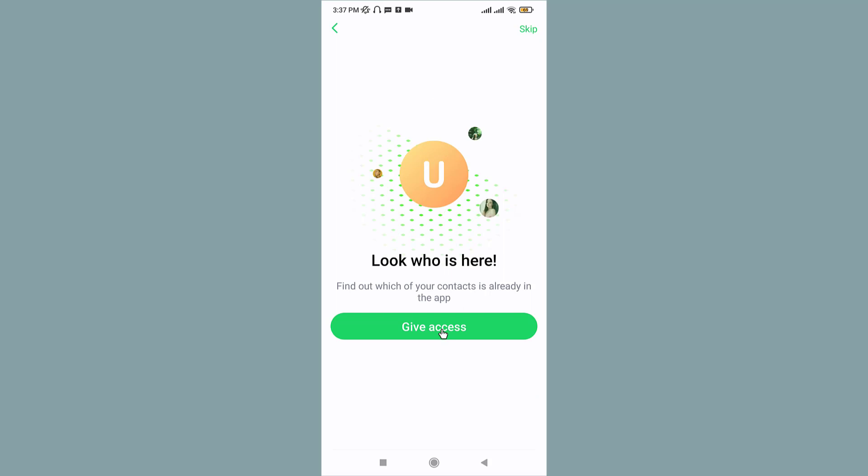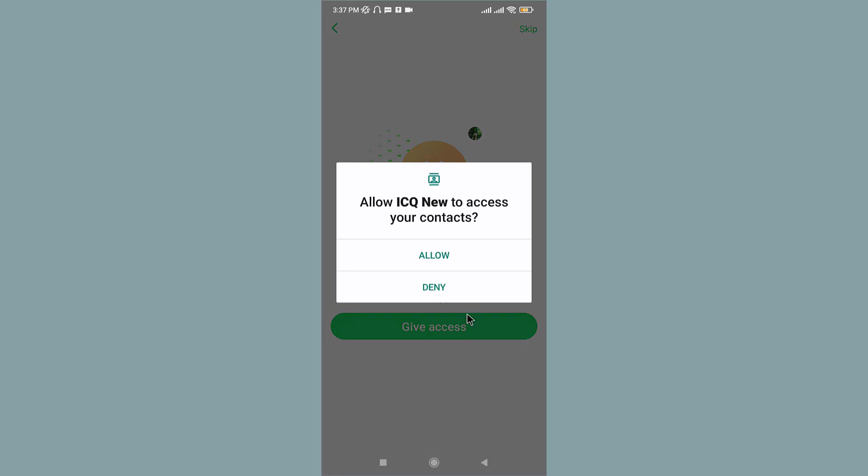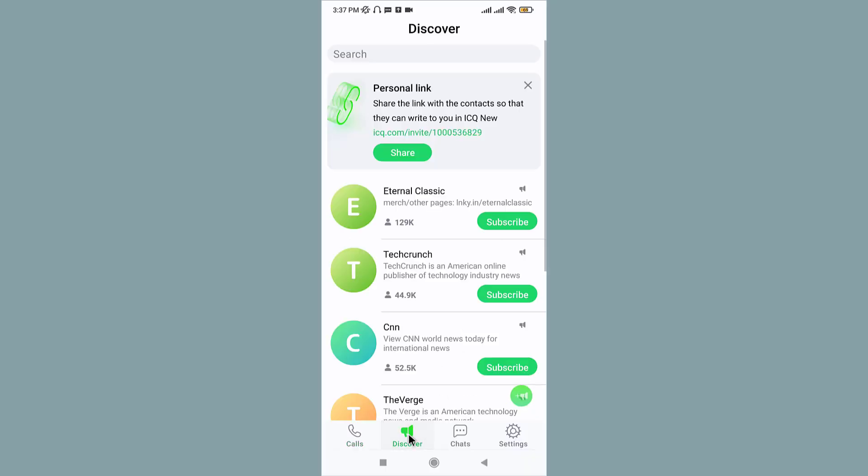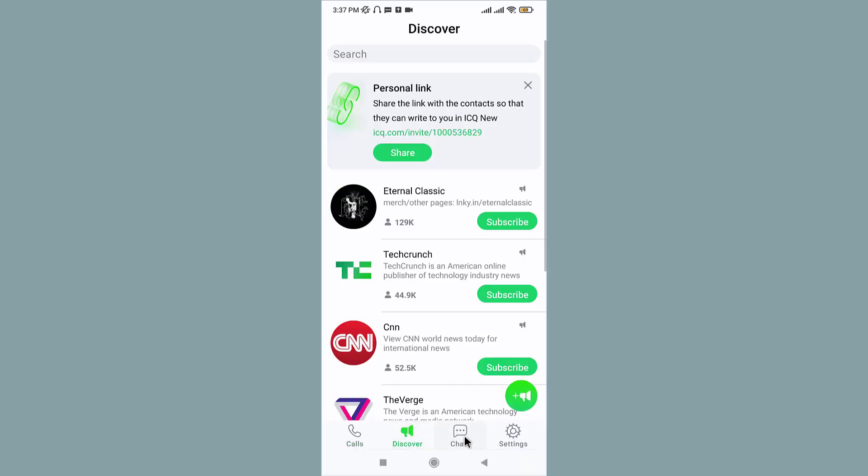If you tap on Give Access, you will find out which of your contacts is already on ICQ. Or you can simply go to the Skip icon and tap on it. Make your choices, and you will have successfully logged into your ICQ account.